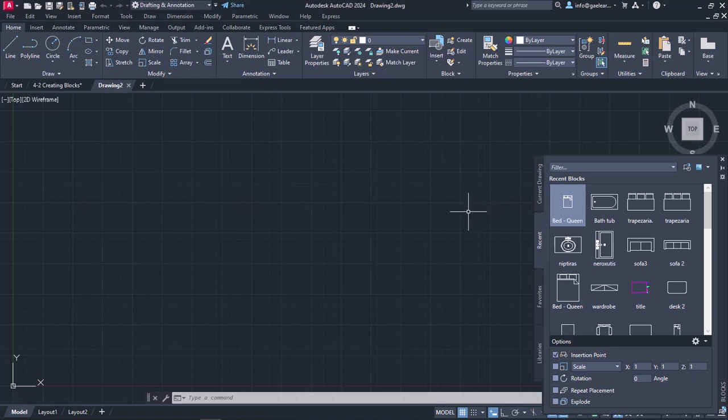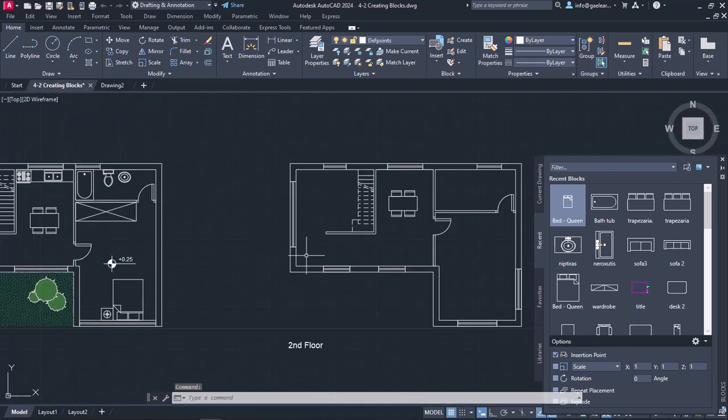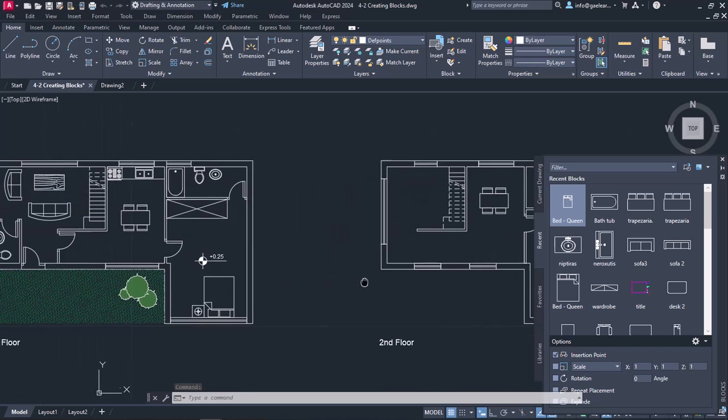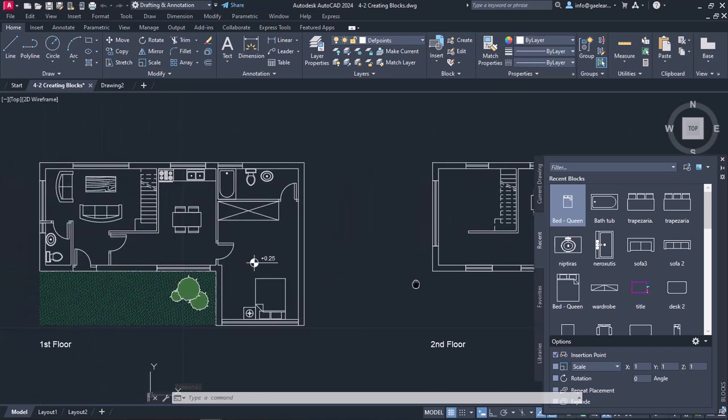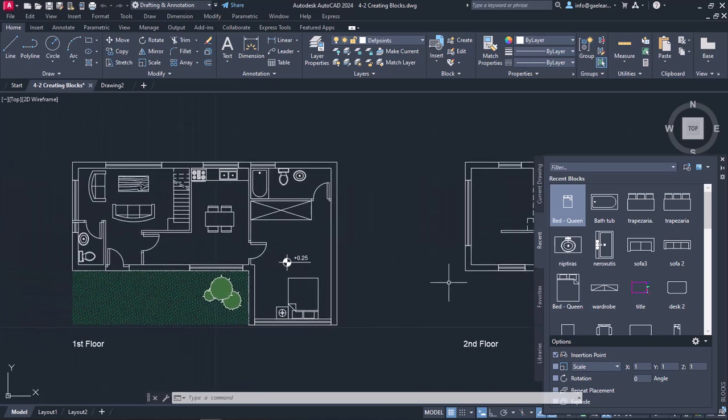However, there is a symbol that an architect uses quite regularly, and this symbol is the symbol that shows the height of an area from zero level.